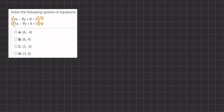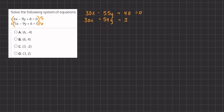We multiply the first equation by 5: 5 times 6x gives us 30x, minus 5 times 11y gives us negative 55y, and 8 times 5 gives us positive 40, all equals 0. The second equation multiplied by 6 gives us 30x minus 6 times 9y, which gives us negative 54y, and 6 times 6 gives us positive 36, equals 0. Now we are going to subtract the two equations, which will cancel out our 30x.